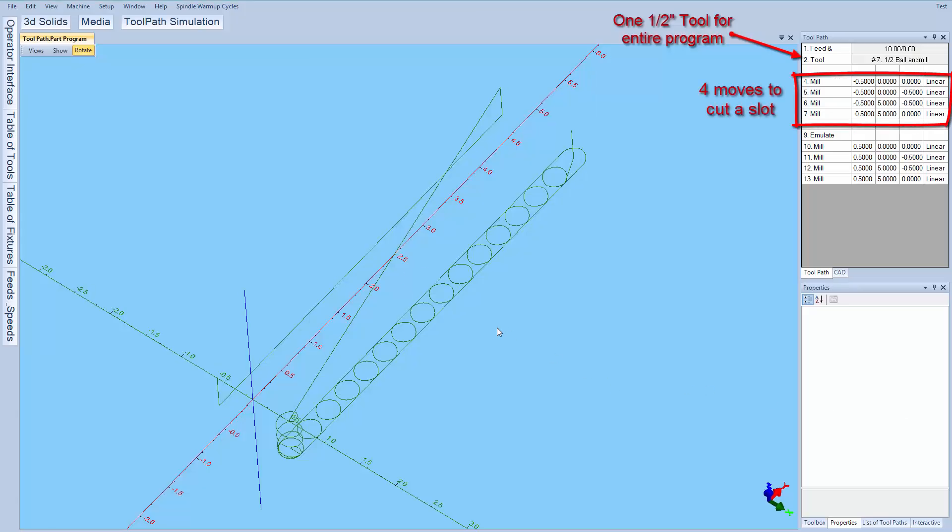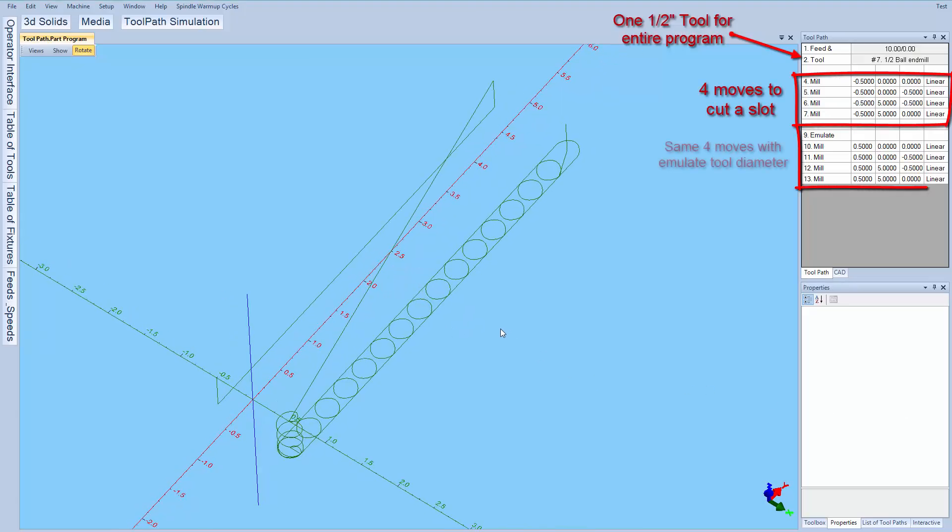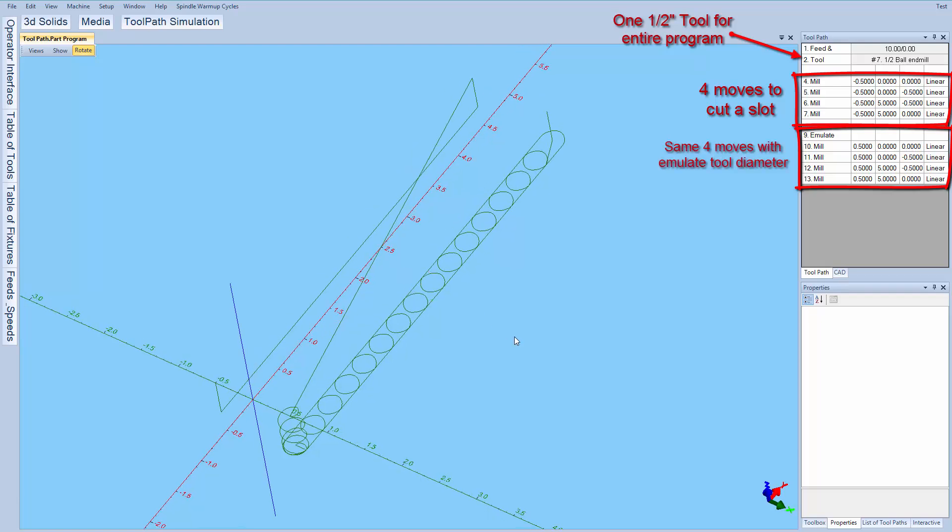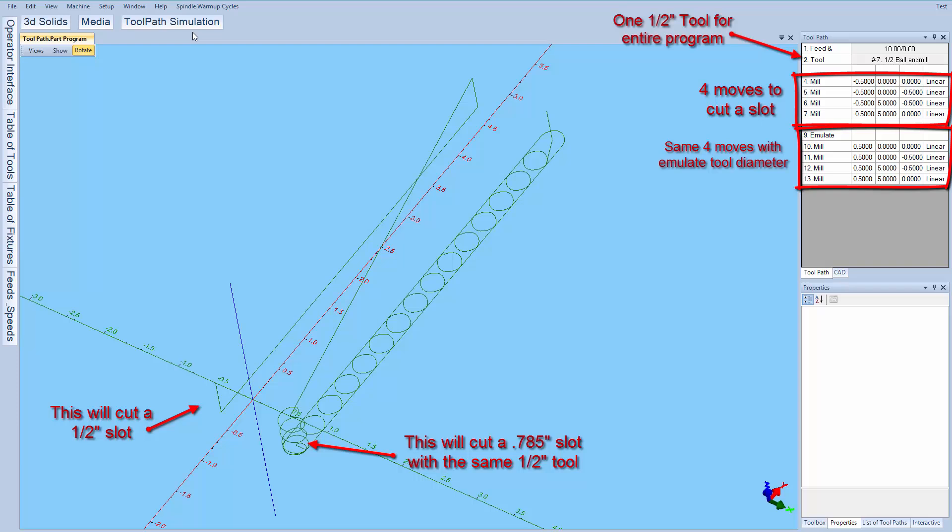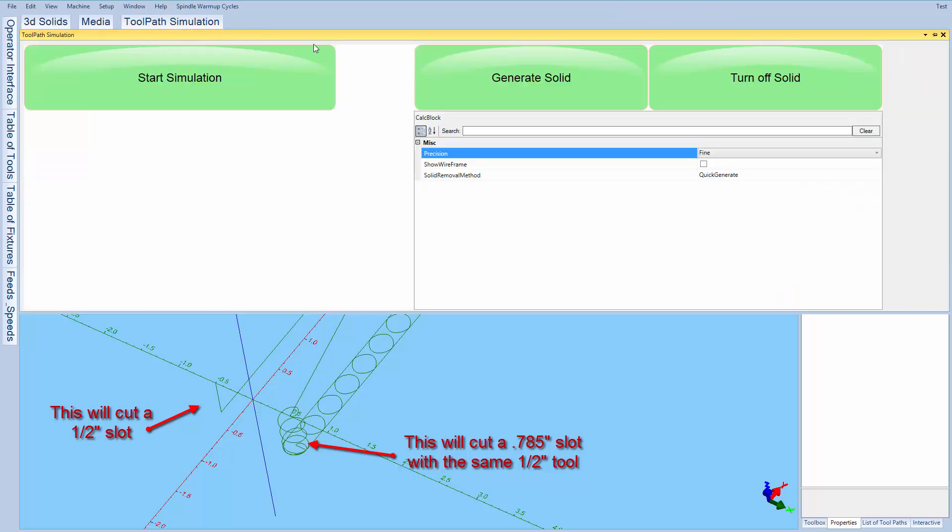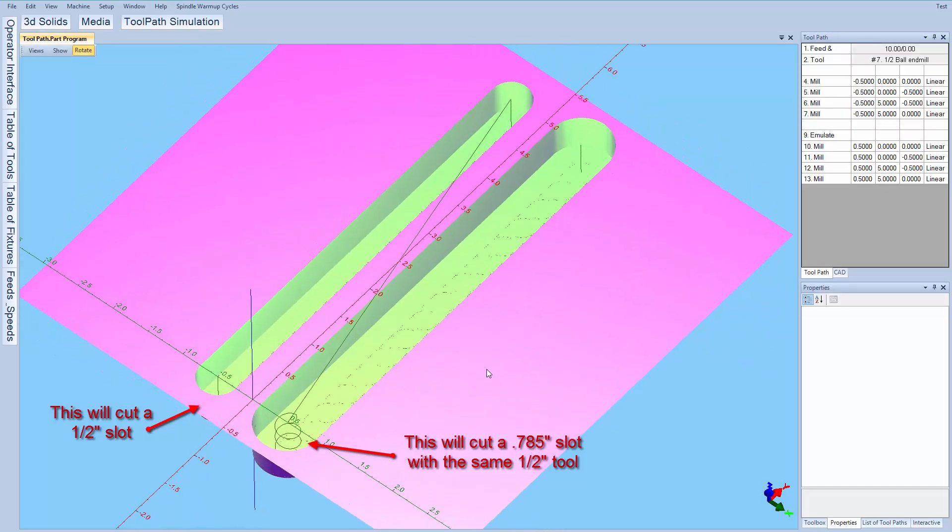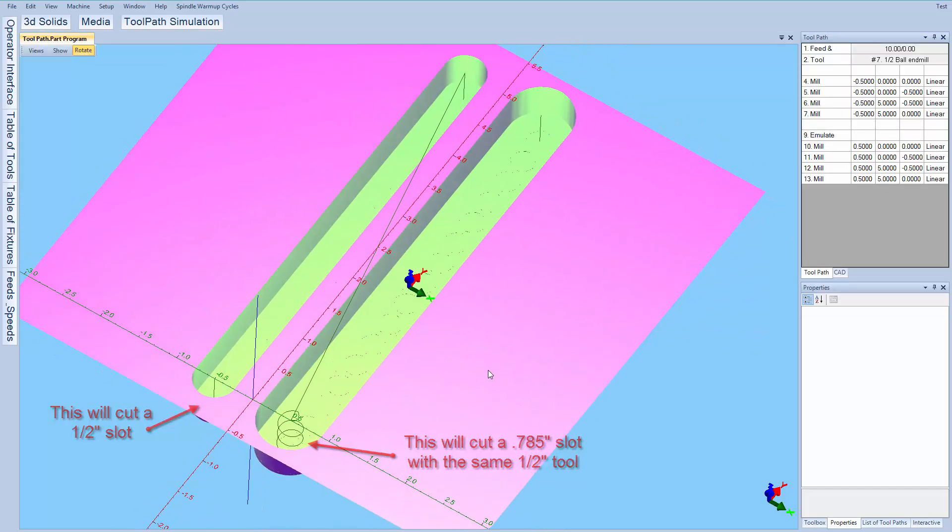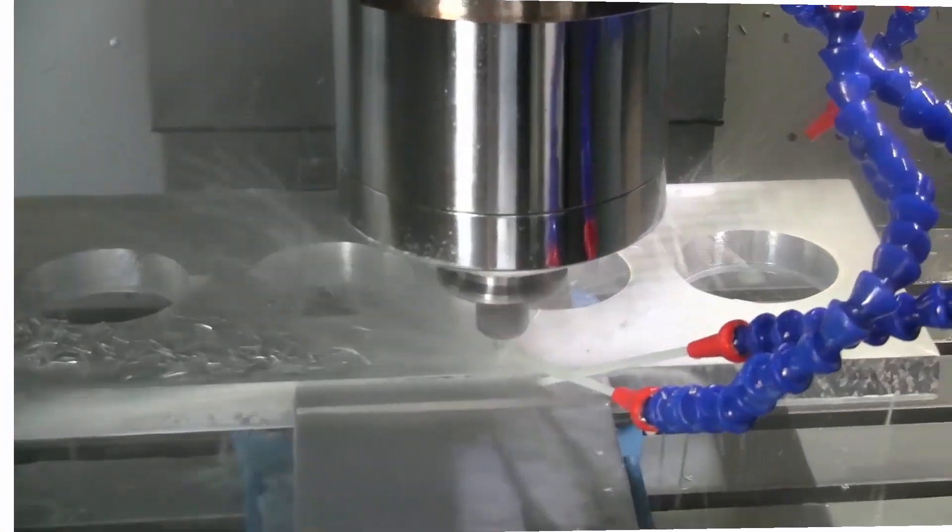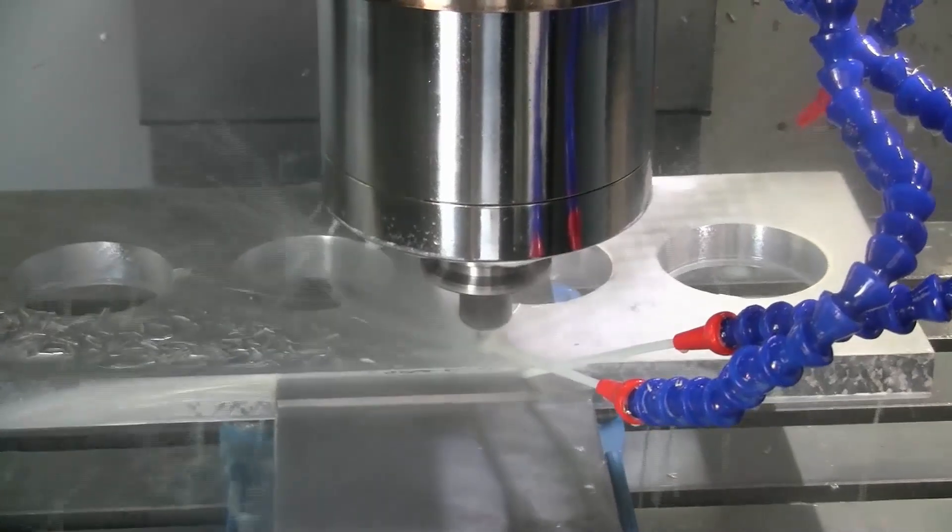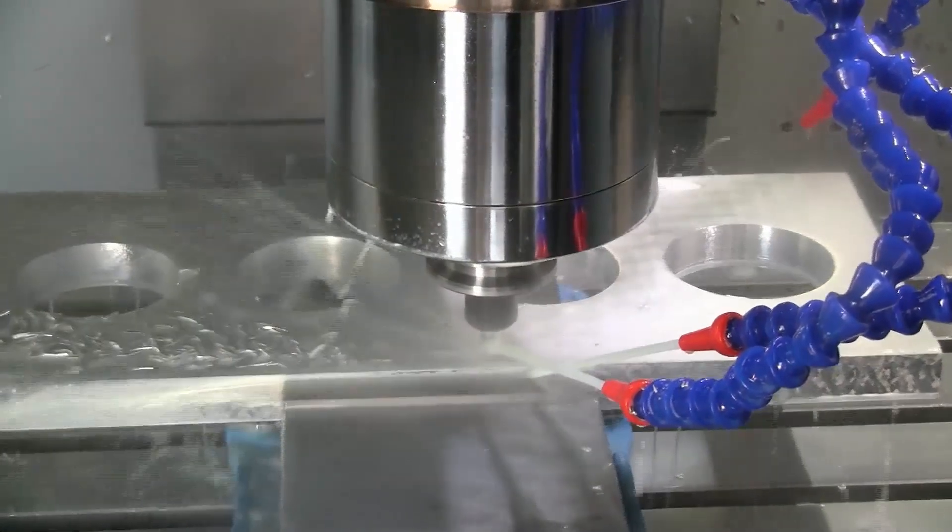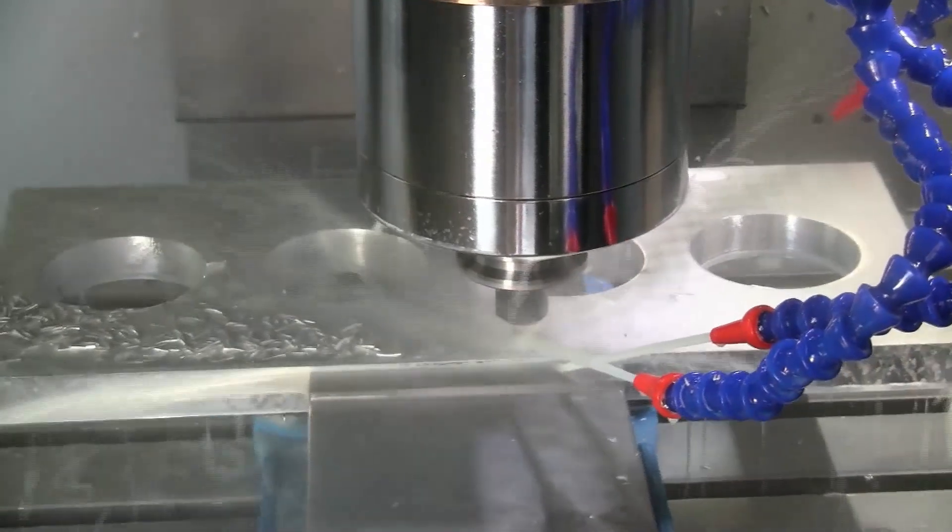Using our emulate tool diameter instruction, the software will automatically interpolate small scallops using a smaller tool to emulate dimensions that a larger tool would naturally cut. This allows you to crank up the feed and speed and simplifies cutting many shapes such as an odd sized slot. Our emulate tool diameter can be used on any existing g-code or online program.